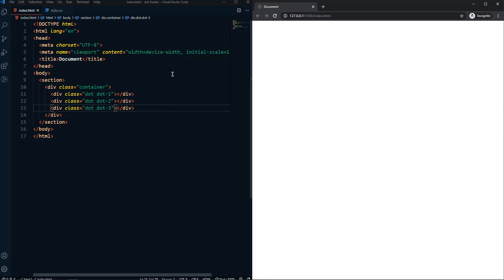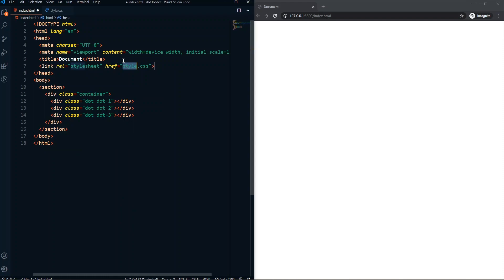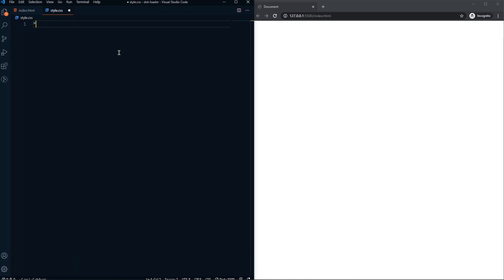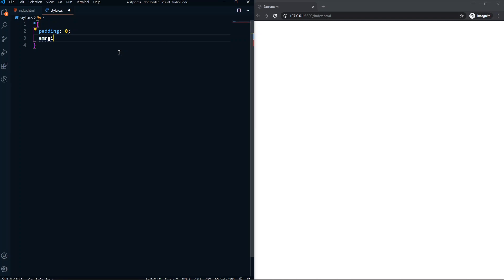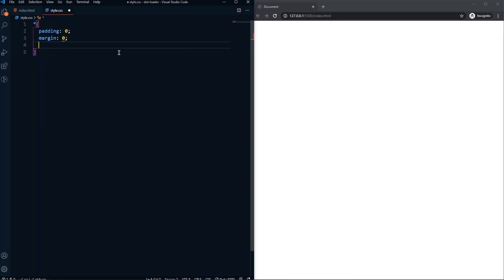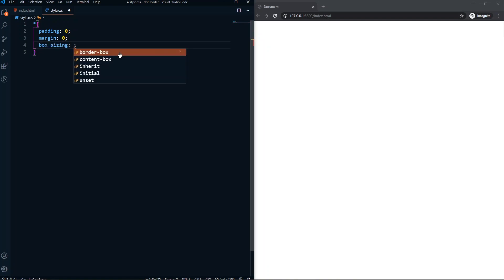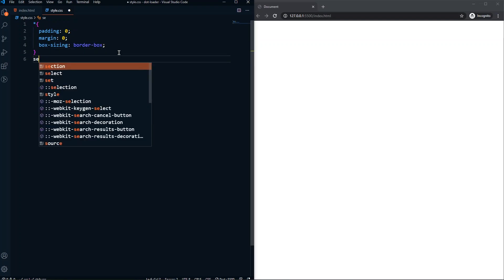We won't see anything because we haven't styled them yet. Let's link the CSS file. In our style.css, first of all let's remove all default spacing — padding will be zero, margin will be zero, and also box-sizing will be border-box.